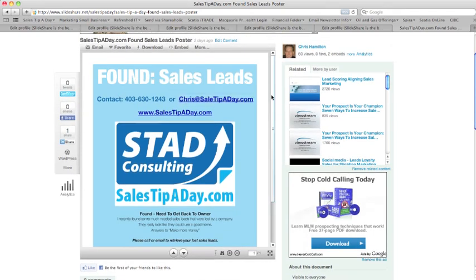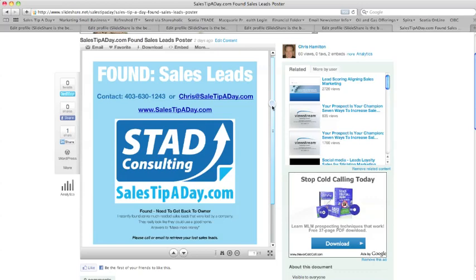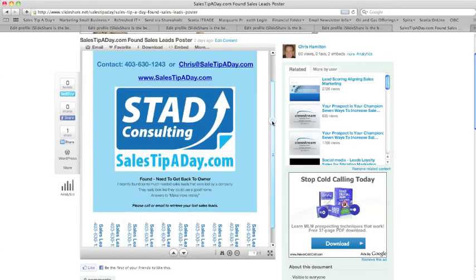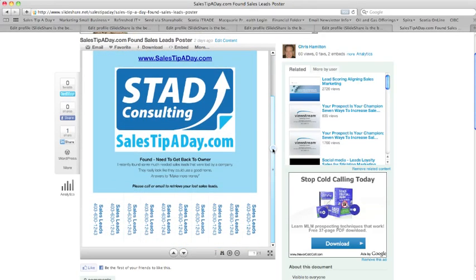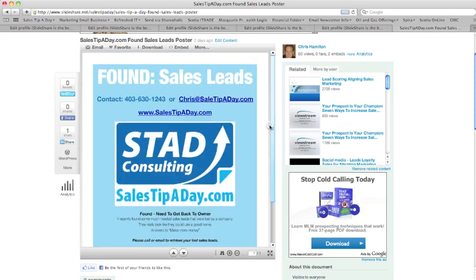It's my 'found sales leads' flyer with contact information, basically saying 'your sales leads are lost, give me a call' type thing, with tearaways across the bottom. I made that in Keynote — they've got a great little section where you can do that. Anyway, what I want to do is show this to the world.